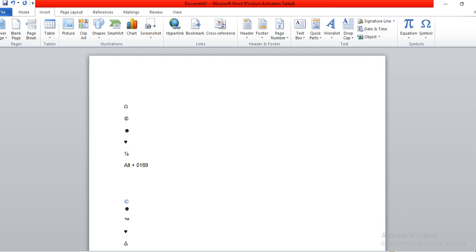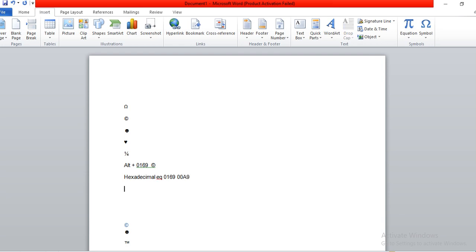I'll show you: if you type alt 0169 it gives you copyright. But if you don't have a numeric pad, you have to use the alt text method. The hexadecimal equivalent of 0169 is 00A9. So you type the hexadecimal value and then type alt+X. You have to convert the numeric value to hexadecimal value, and then type alt+X to convert that to a symbol.